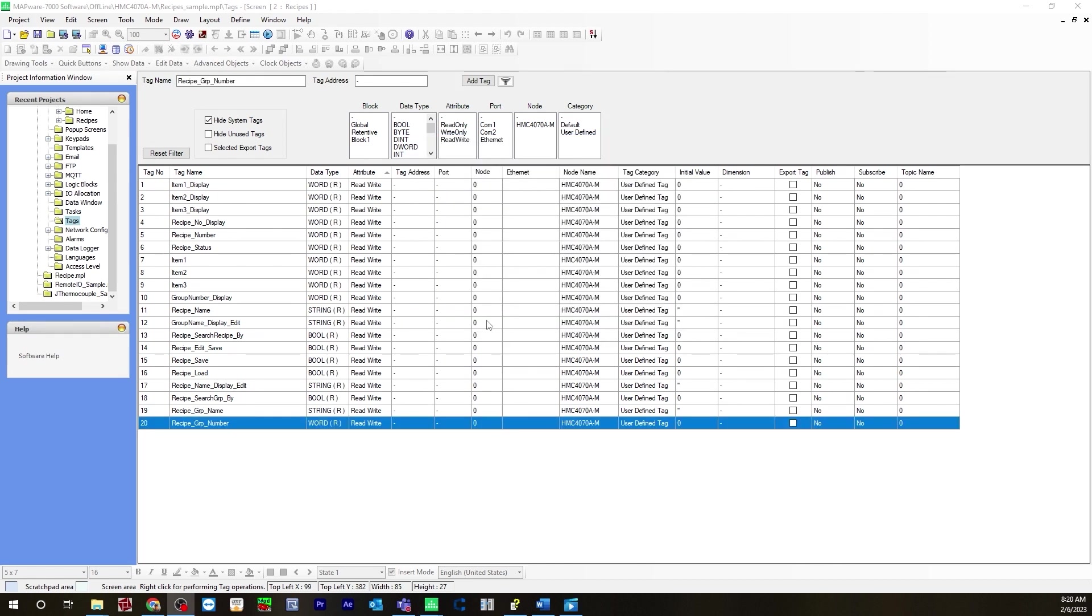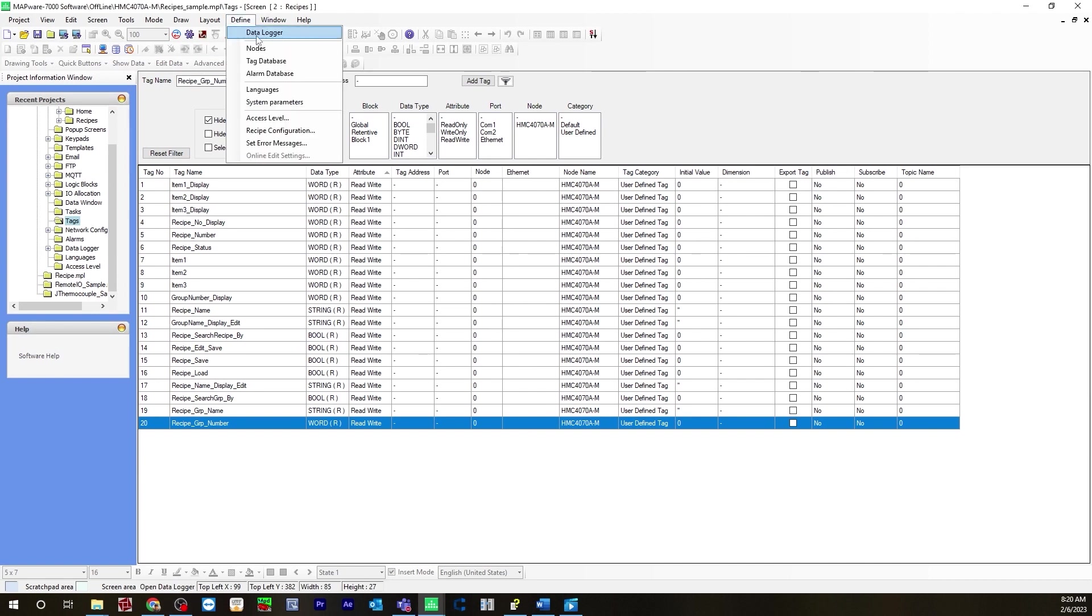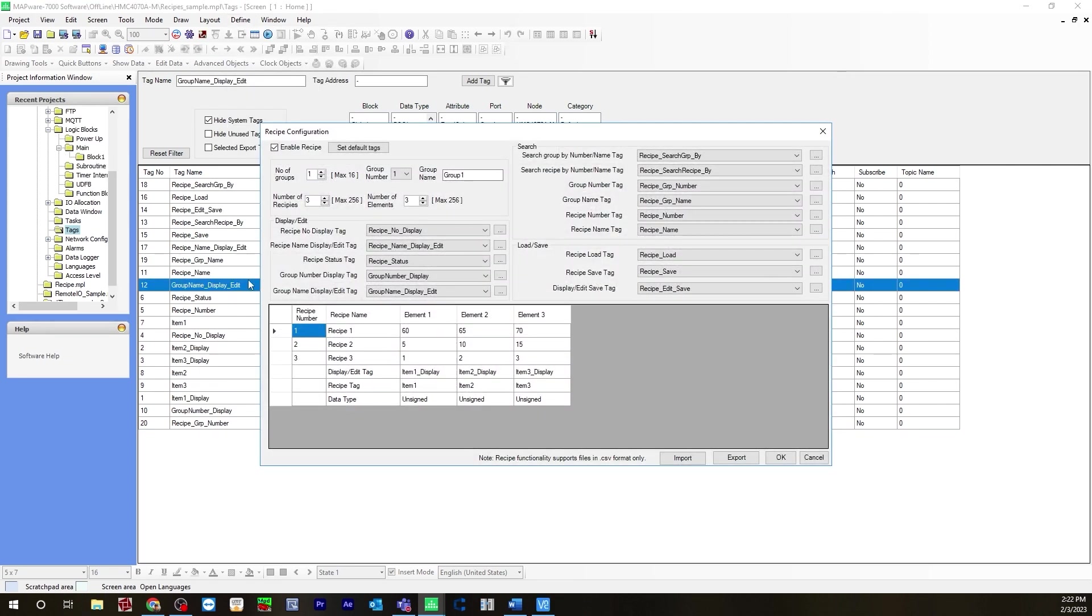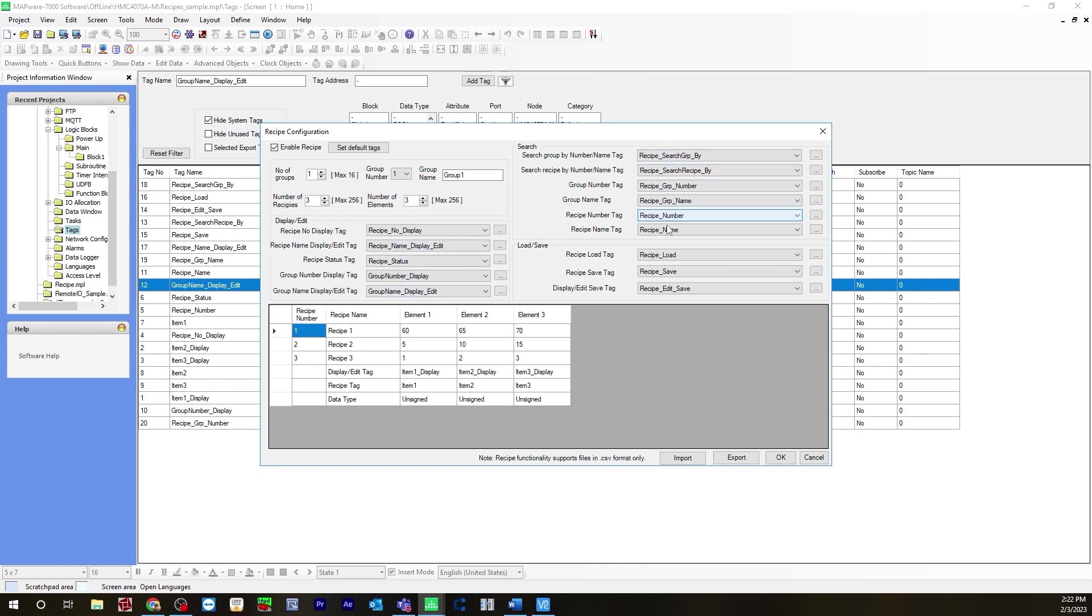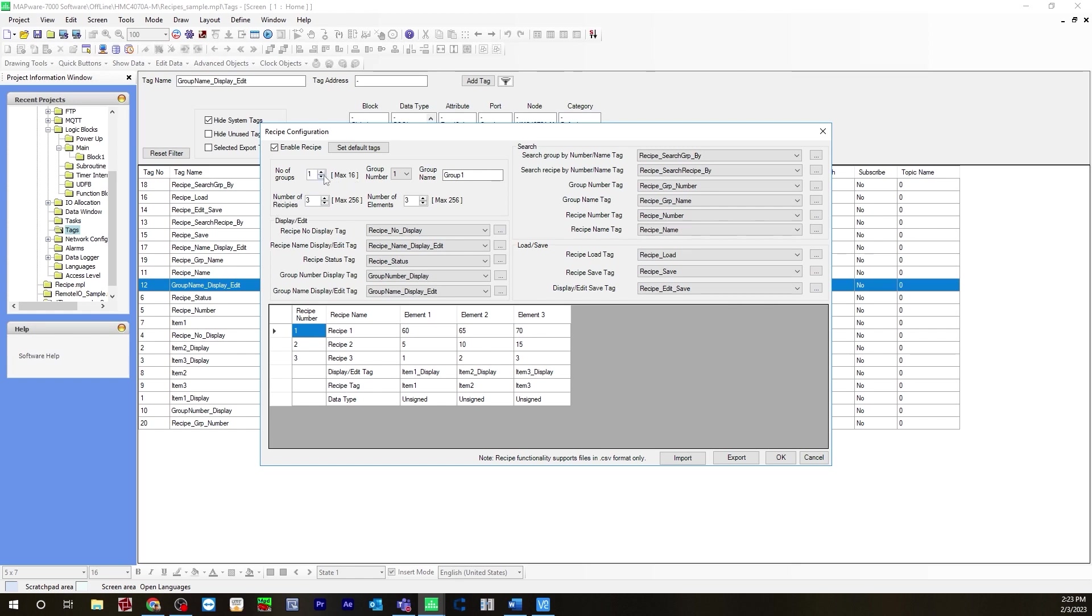Now after you create your tags you will then configure your recipe. Go to define recipe configuration. When you first see this it won't be checked off. In order to enable you'll need to check off enable recipe. You'll see a lot of default tags here that you'll want to change to the tags that you created. For recipe number display tag will be that associated tag we created and so on. Down here you would configure number of groups you want and the maximum number groups you can have is 16. Here I just have one selected.